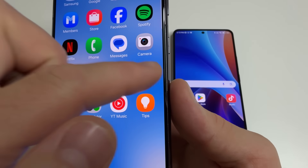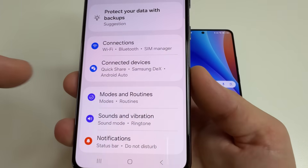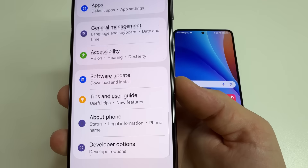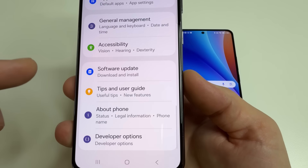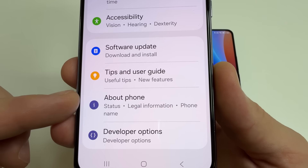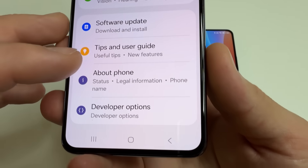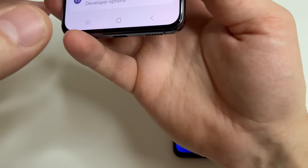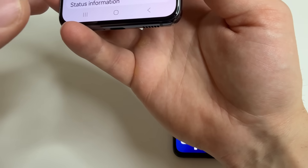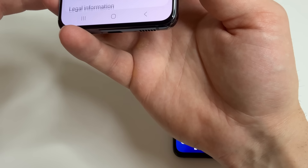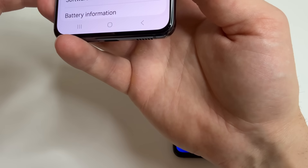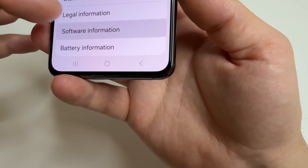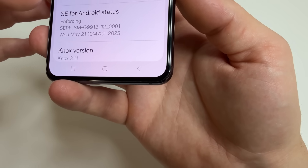Head to main settings. After this, scroll all the way down until you see 'About Phone' and tap on that. Then scroll down a little bit to 'Software Information' and tap on that.